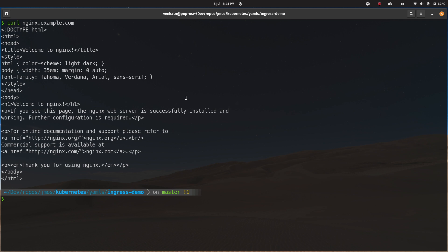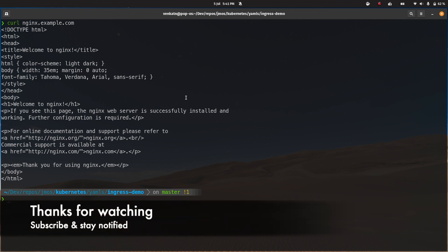That's it for this video. I wanted to show the alternative to adding the ingress class name to every ingress resource. If you're using just one ingress controller, the easiest approach is to make that ingress class the default — saving you from having to add the ingress class name field to every single ingress resource deployed in your cluster. I'll see you all in my next video. Until then, keep learning. Bye-bye.